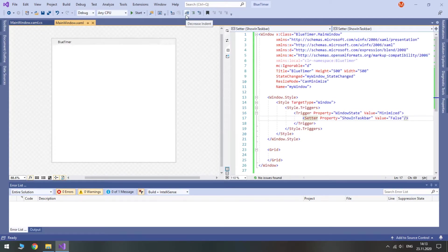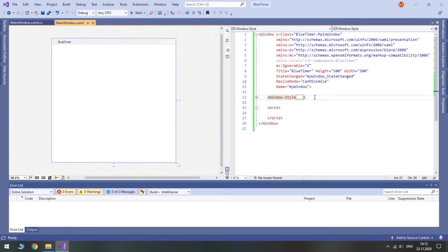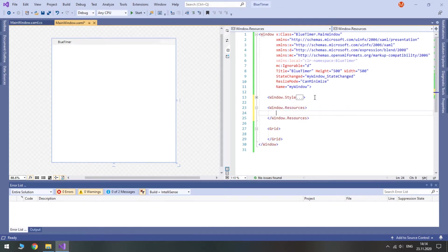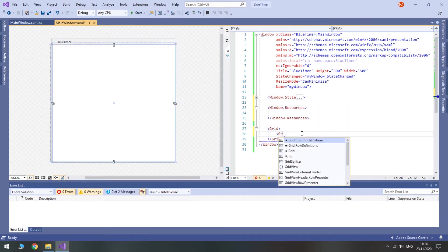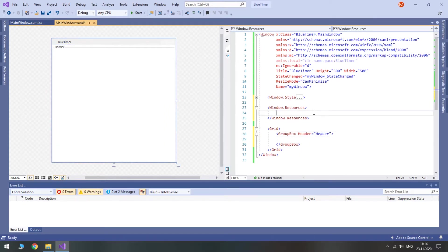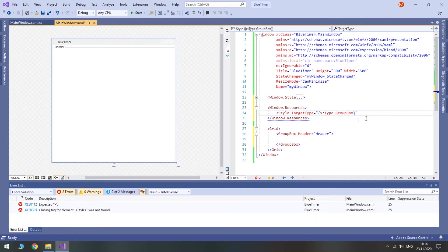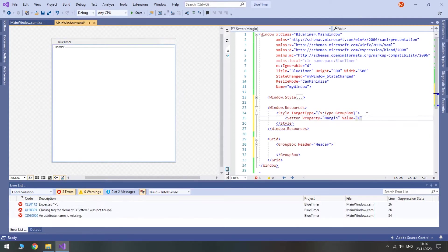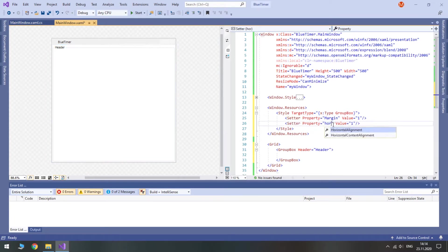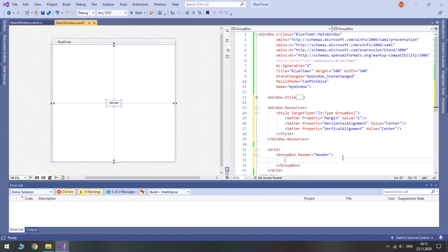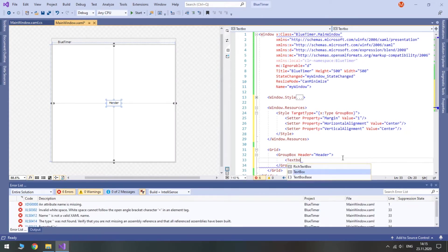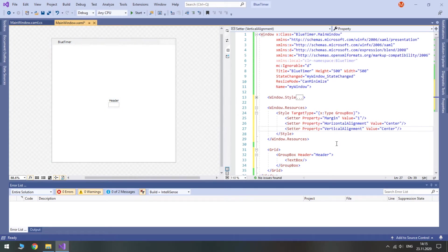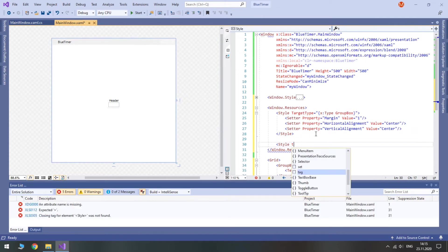Let's continue working in XAML. Our program is going to have two group boxes for presets. So let's define a style for them in window resources in advance. I will create one group box for preview. Create a style targeting group box. First, we'll give it a default margin of 1. Then we'll make it centered both horizontally and vertically. Of course, we will need controls for the time. Unfortunately, WPF doesn't provide with a numeric up-down or any other similar control out of the box. You can either use a third-party control or create your own.